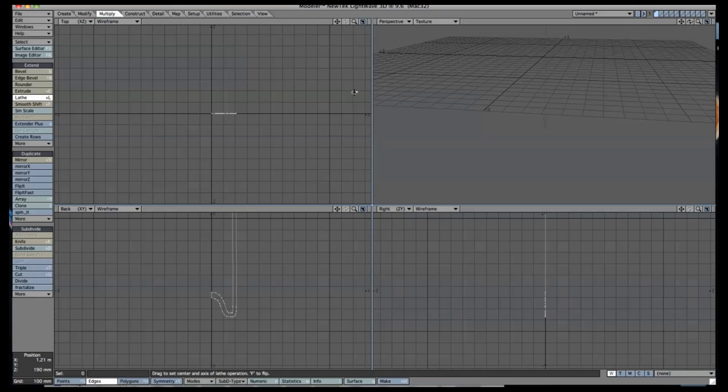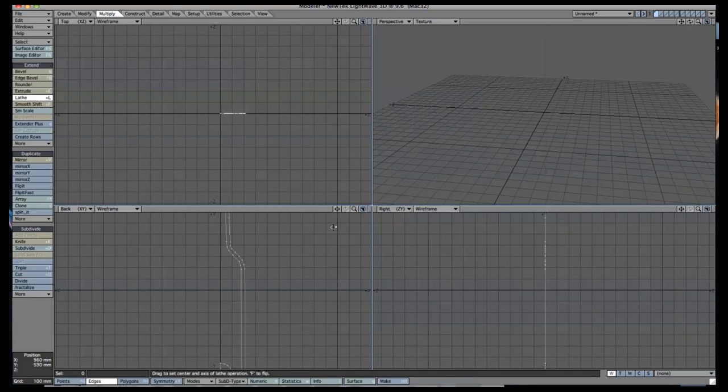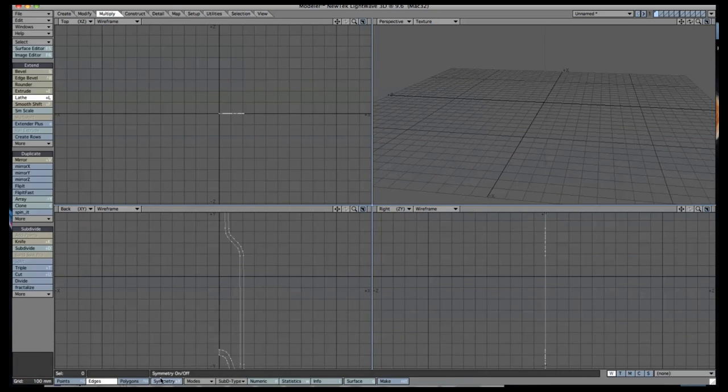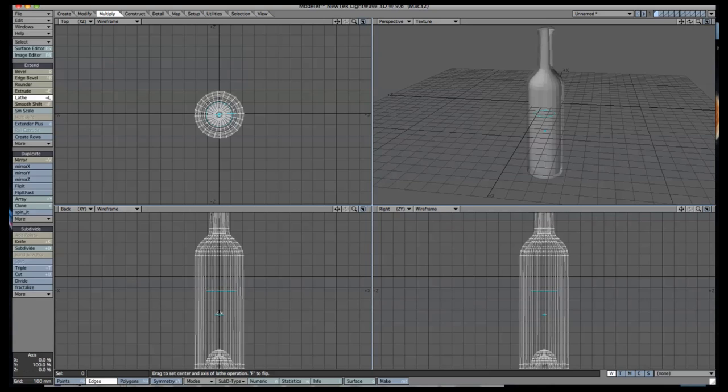Choose your lathe tool located in the Multiply tab, or hit Shift L, which is used to repeat the edges in a circular area, like so.